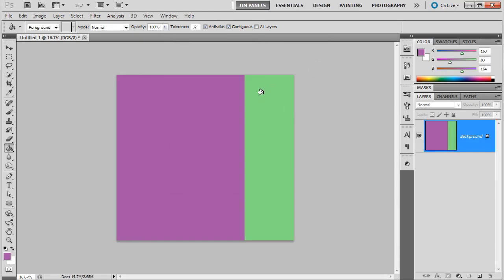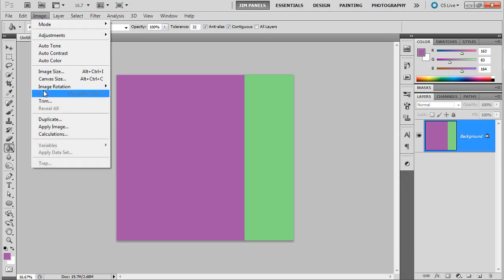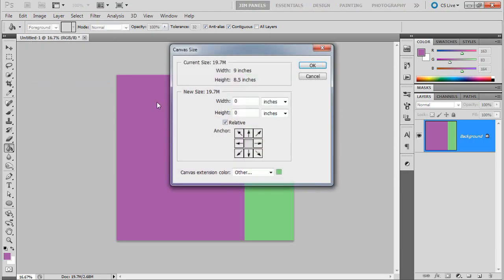So now this is my right flap. Alright, now I need to create a spine. So we'll do the same thing again. I'll go Image and we'll do Canvas Size.